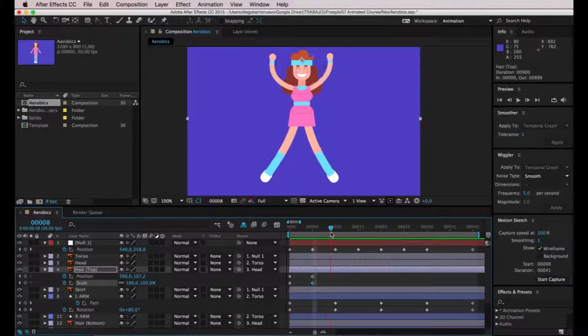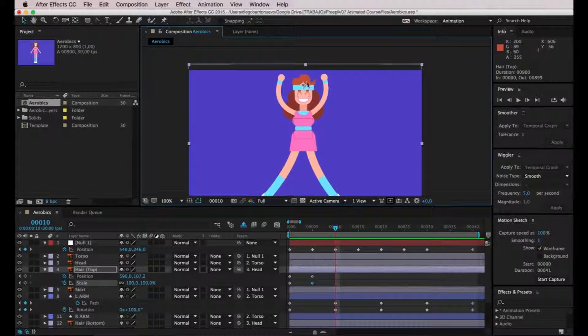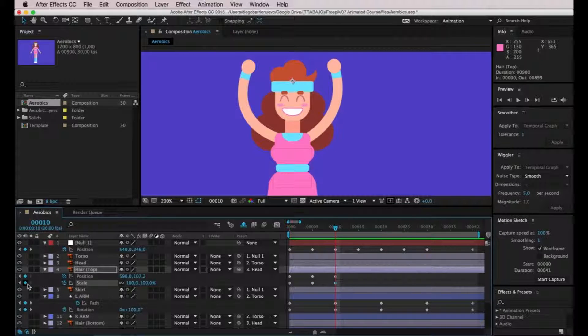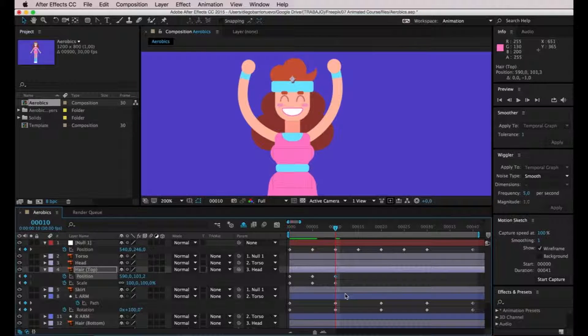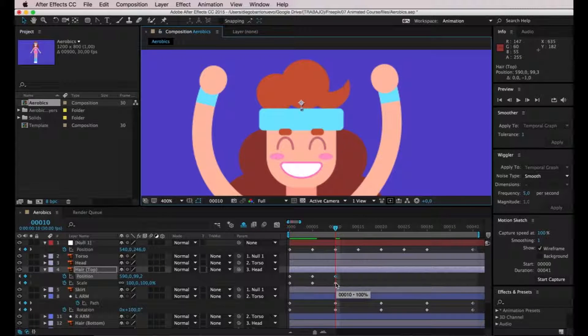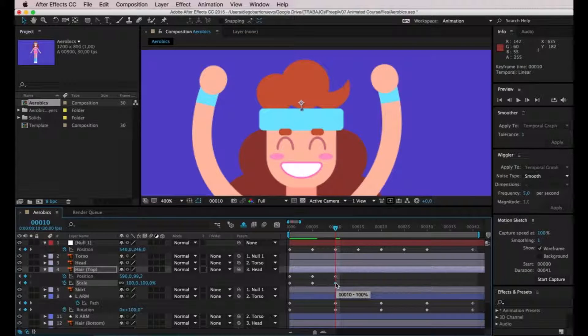I'm going to zoom in a little bit and create keyframes for both portions of the hair on the frame where she's at the top of her jump. There I'm going to select position and move it upwards. There's a little gap starting to show, but don't worry — we'll get to that. Now we're going to modify the scale as well, so let's select this keyframe and click on the little link icon to disable proportional scaling.